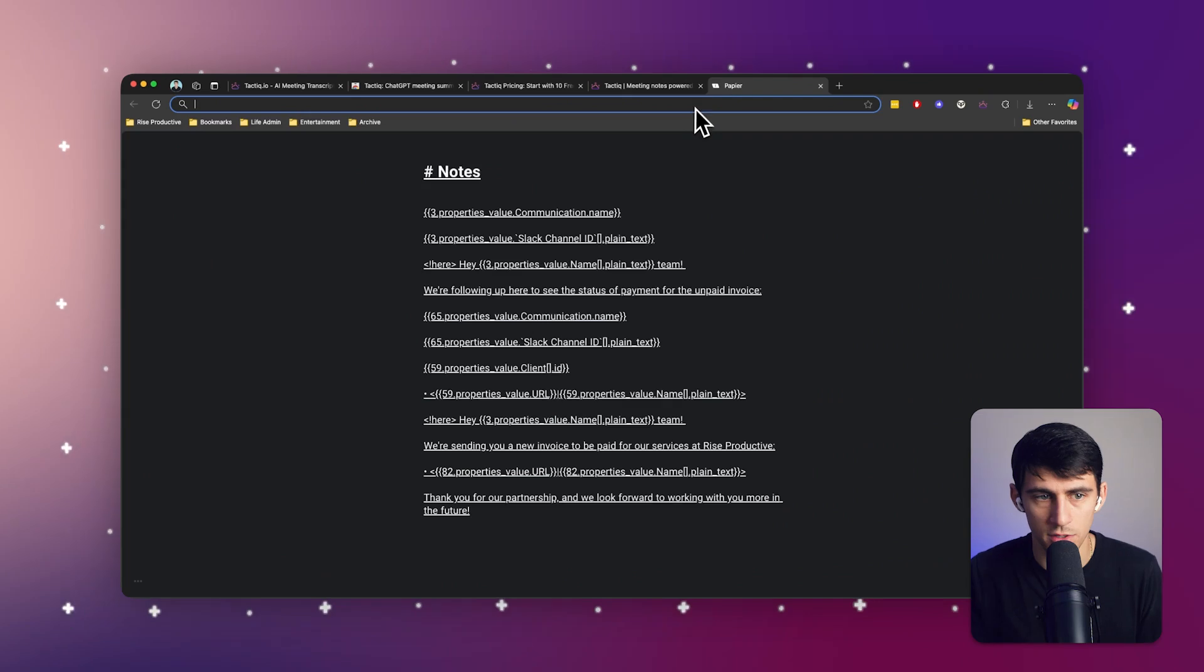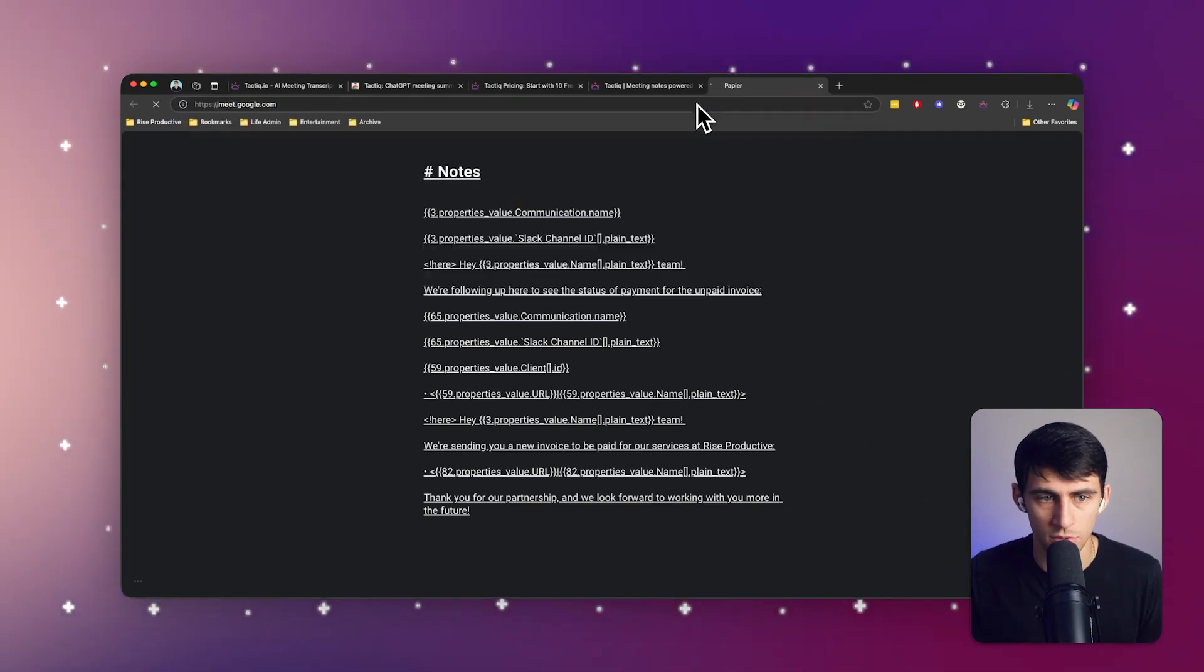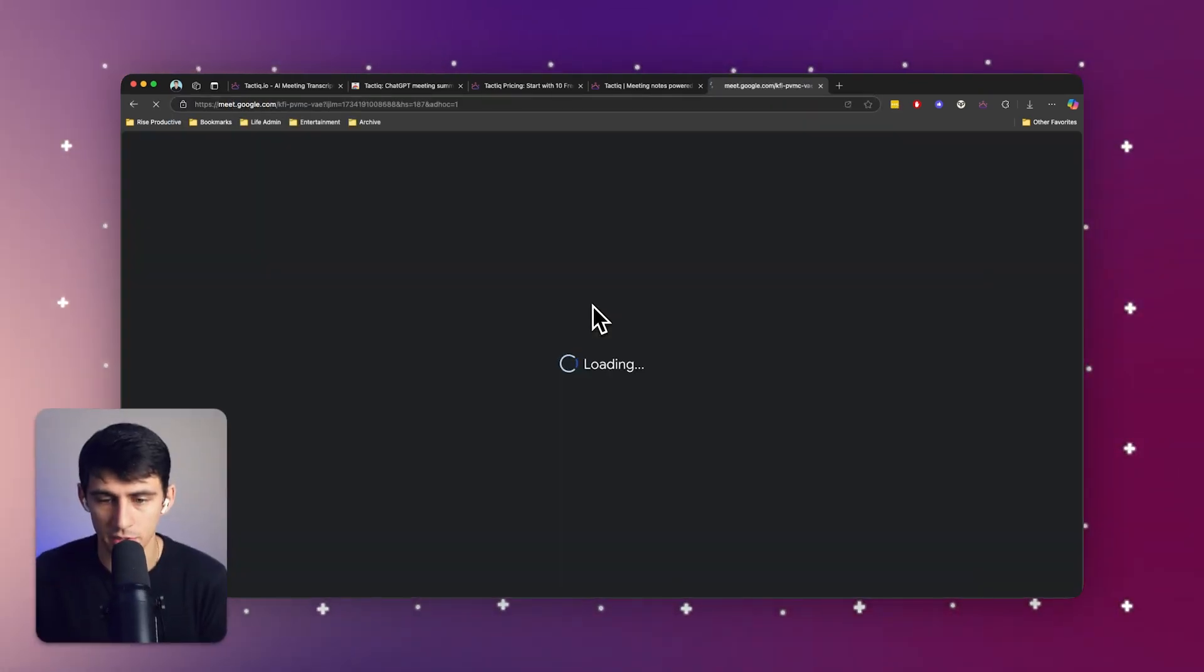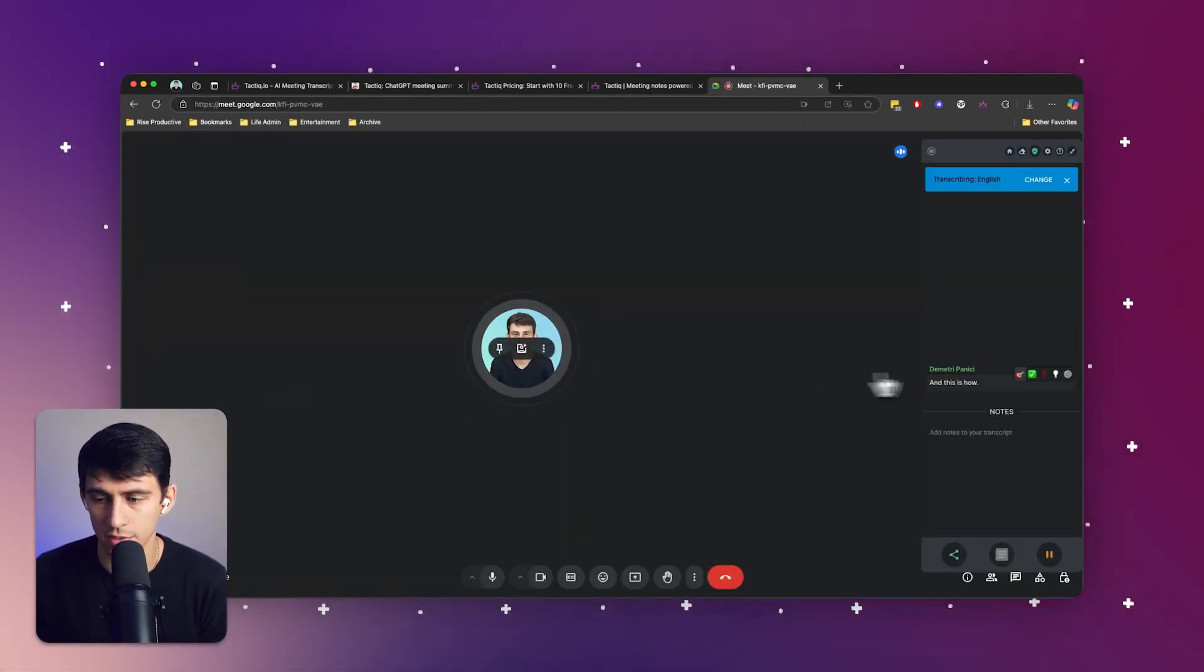But it's pretty simple. All I'd have to do is go to a Google Meet, and I'm going to start an instant meeting. And this is how it works.